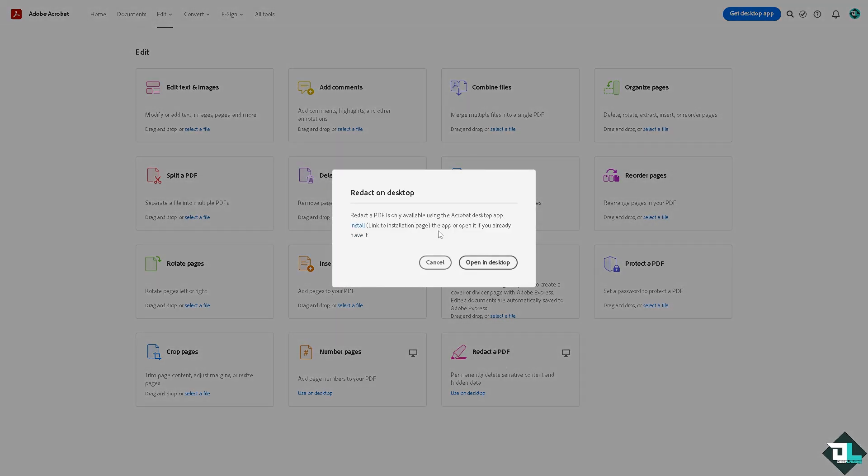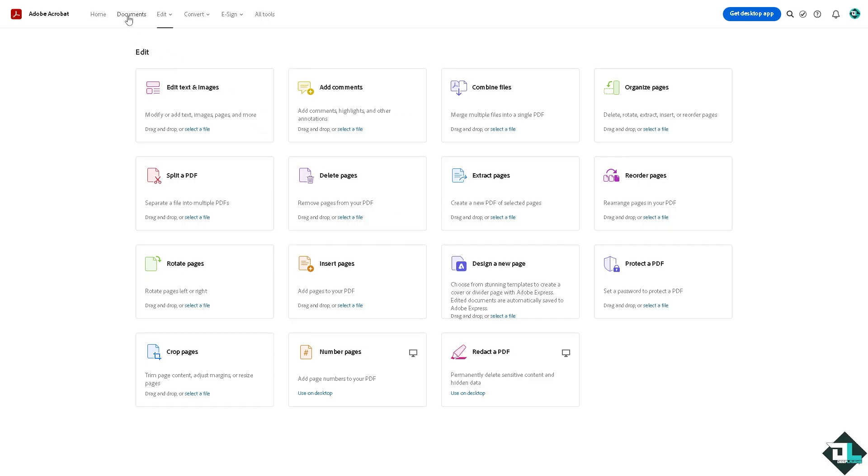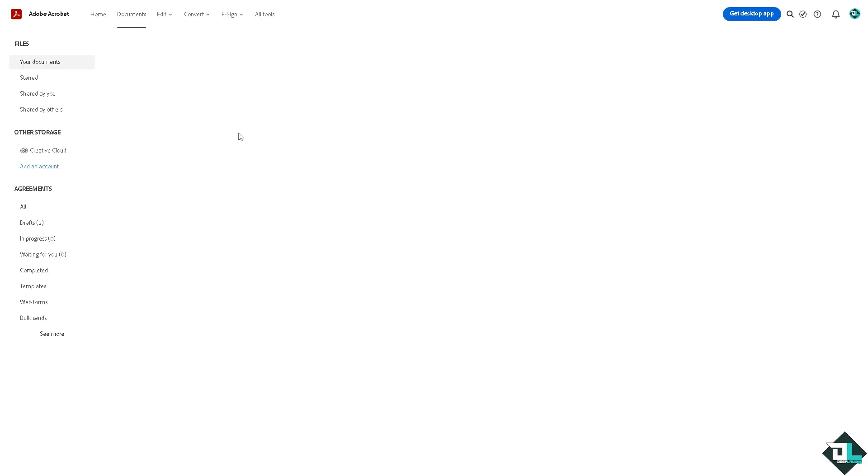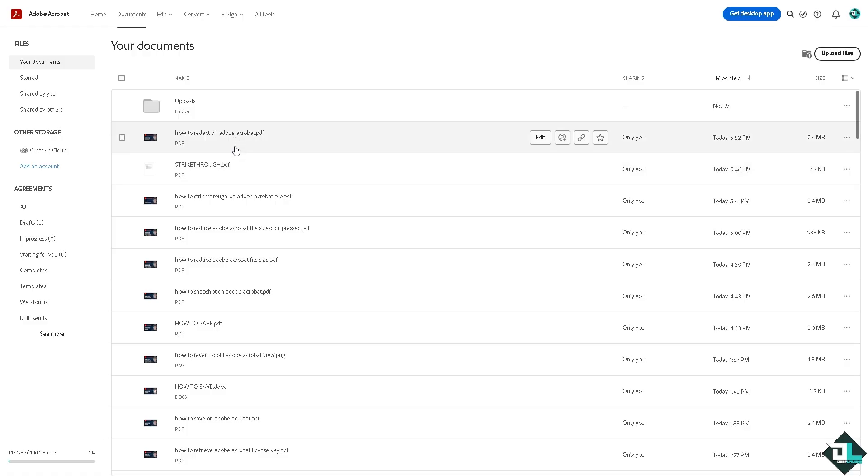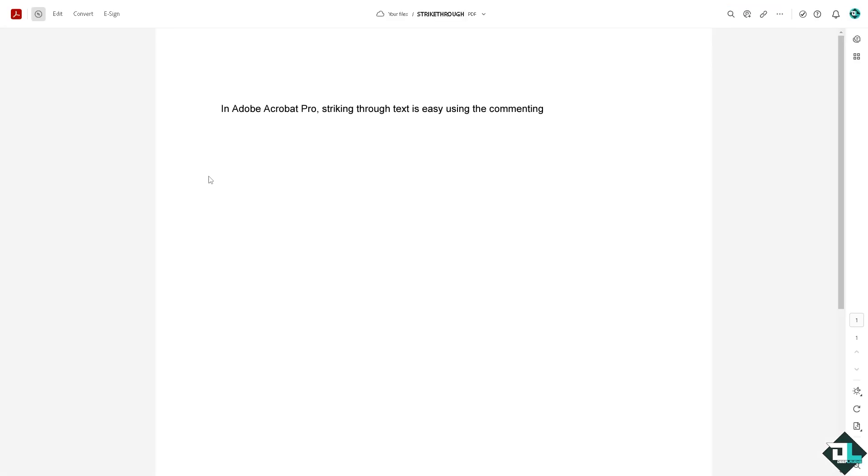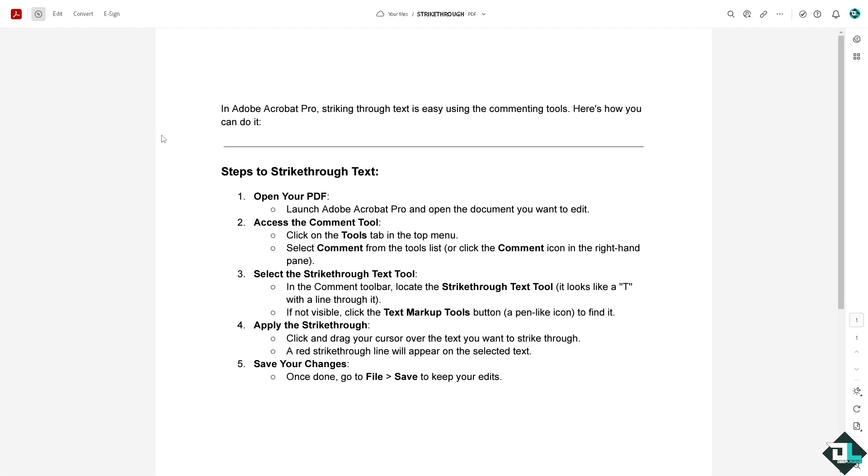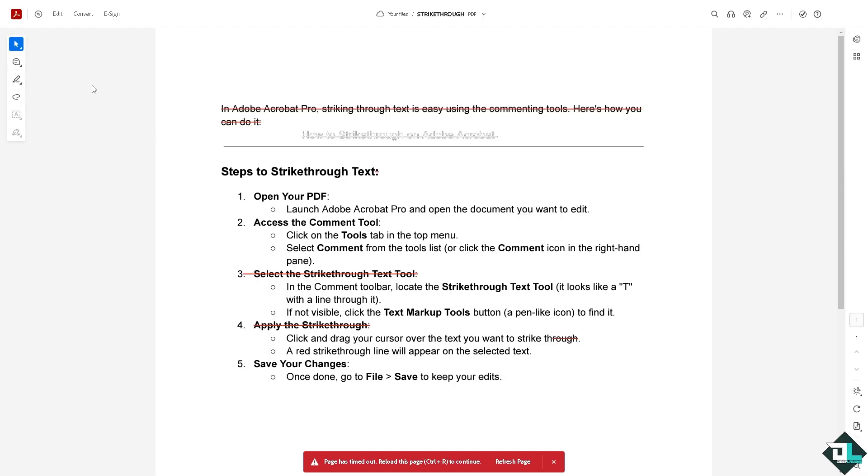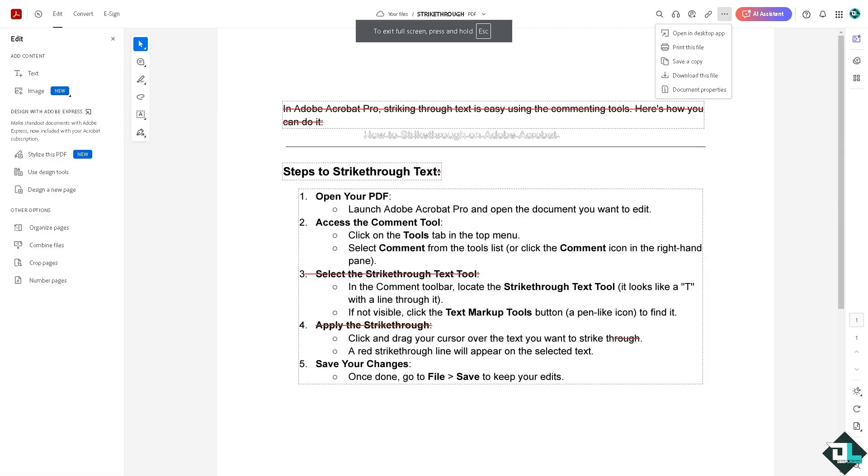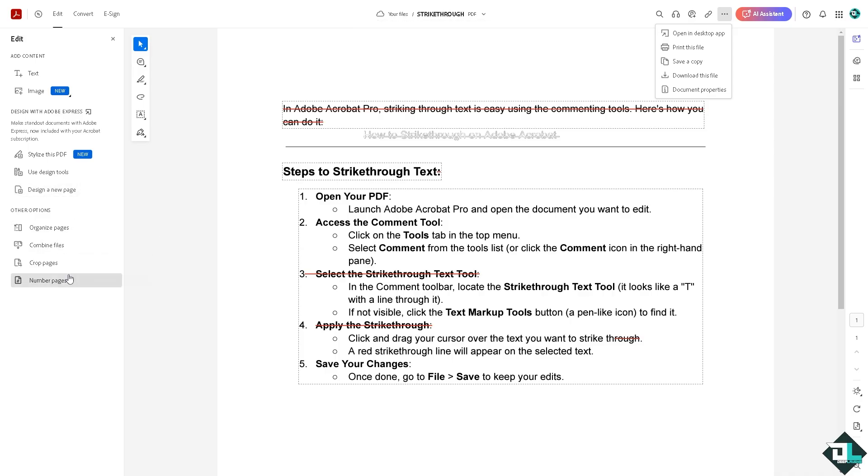Click on Cancel. Let's try to choose a PDF here. If you click on Edit, as you can see, the redact option here is not available. It's only available in the desktop application.